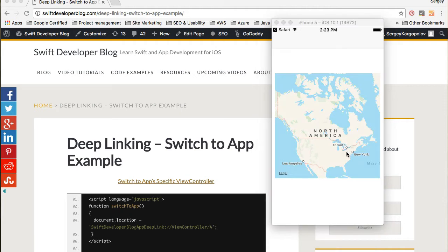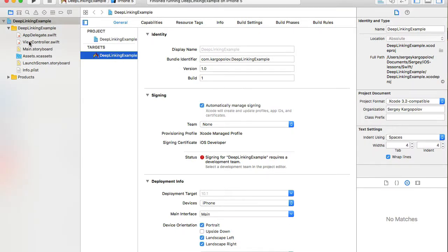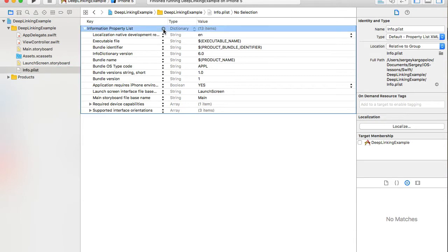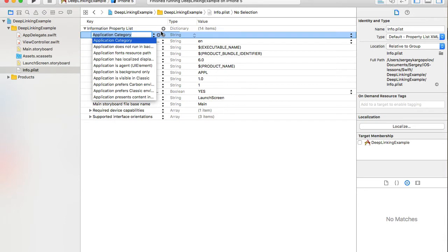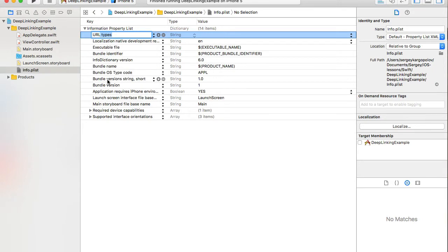When the user clicks open, the mobile application opens and our code takes them to that specific view controller. Let's configure our Xcode project to support deep linking. I've created an empty project with only one view controller. To configure deep linking, I'll go to the info.plist property file.